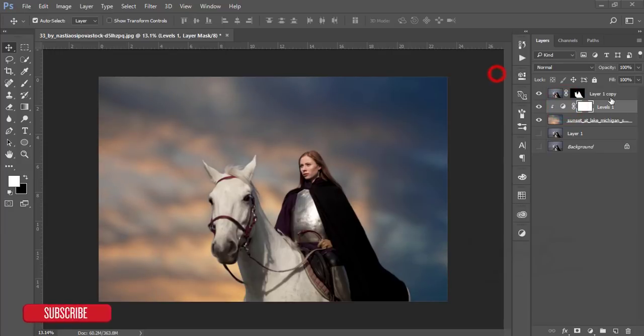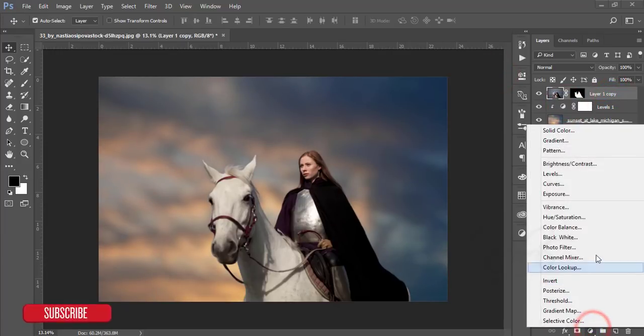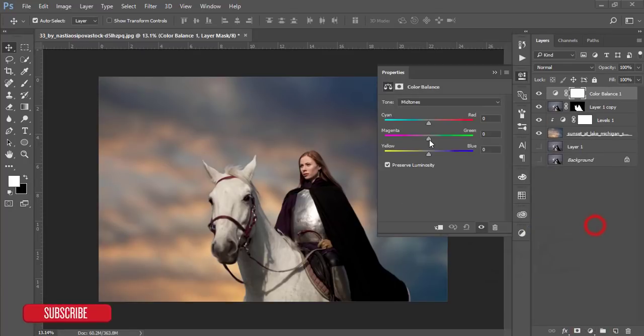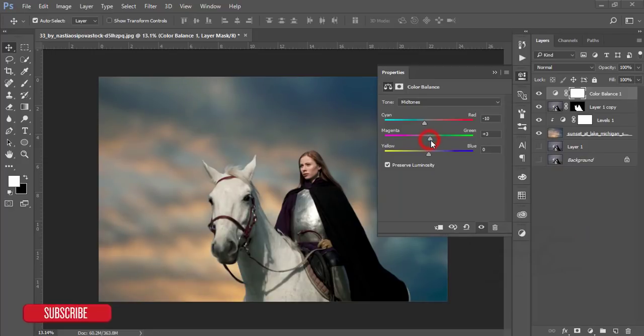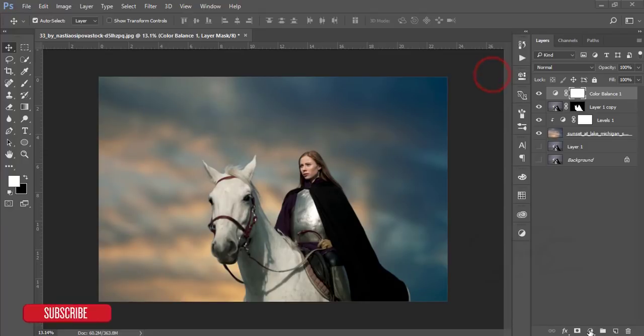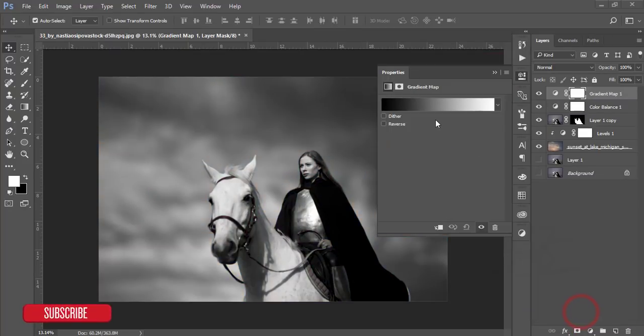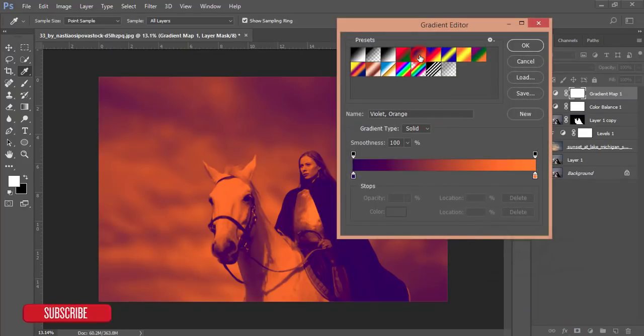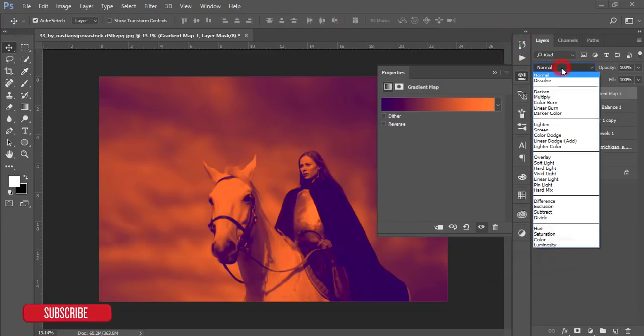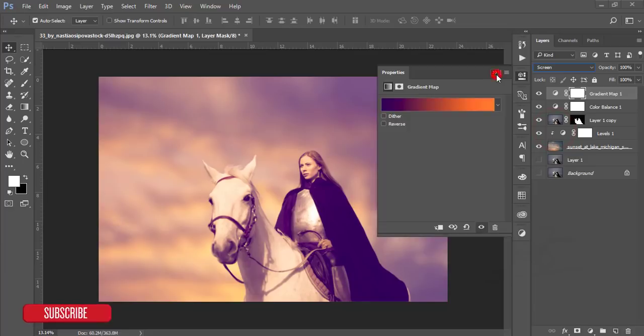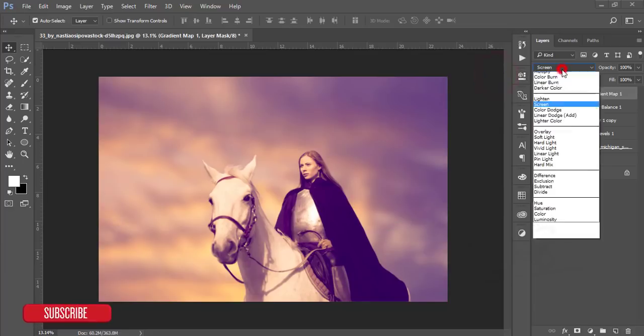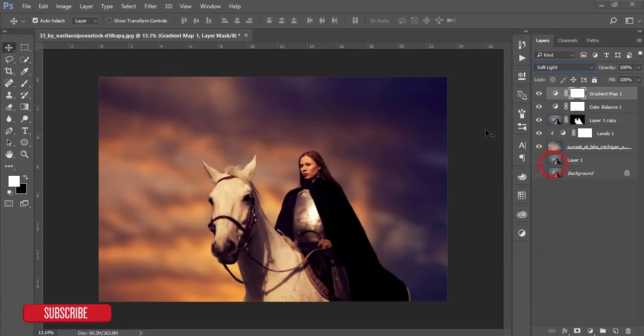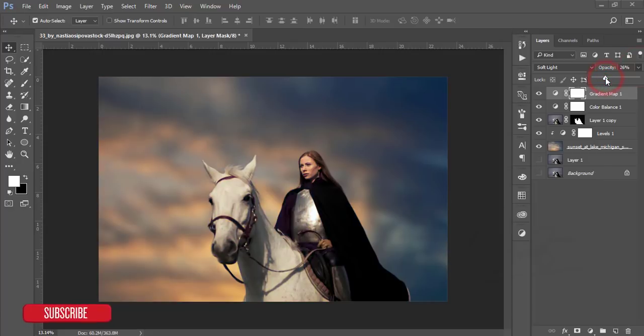Select this layer and go to the adjustment and Color Balance. I'll make the cyan minus 10, green plus 1, and yellow. After that, go to Gradient Map, select the gradient which is violet orange, and hit OK. Go to the blending mode and make it soft light, and reduce the opacity. You'll get a nice warm color.